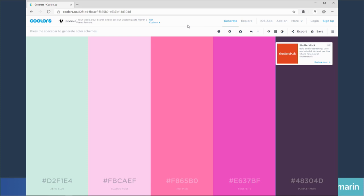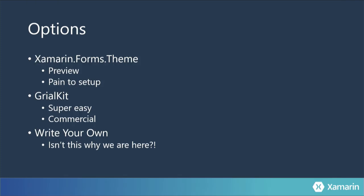Another resource is coolors.co — just Google for these and check them out. They'll give you the RGB and hexadecimal colors. You can do monochromatic, contrasting, all kinds of stuff. It's a really great resource and you can start there.